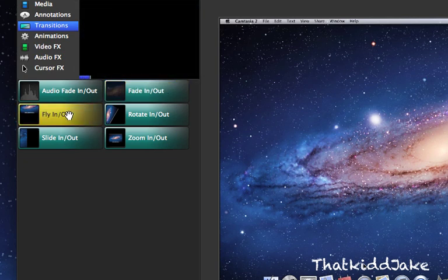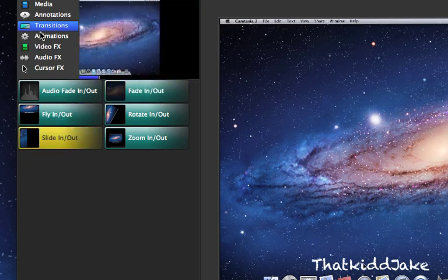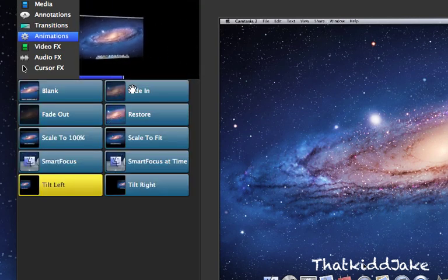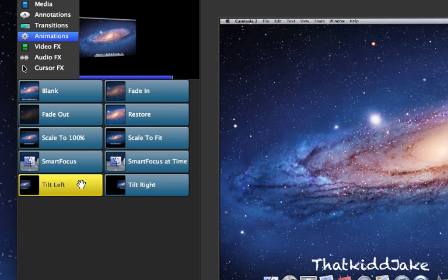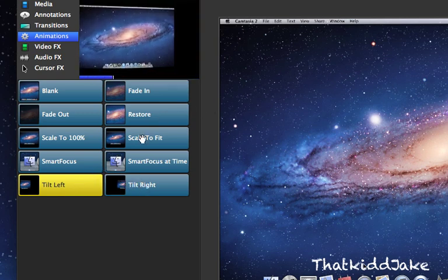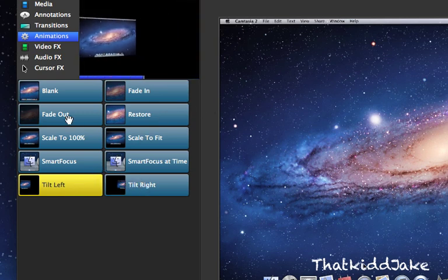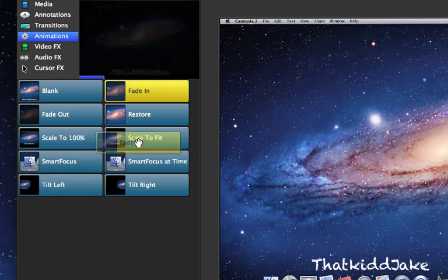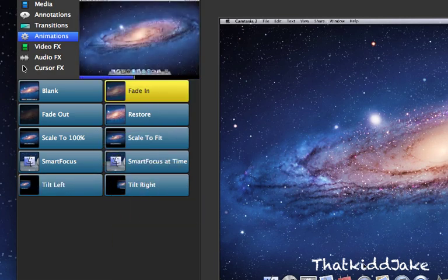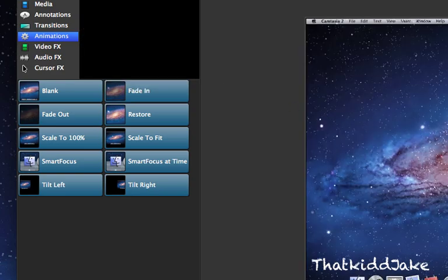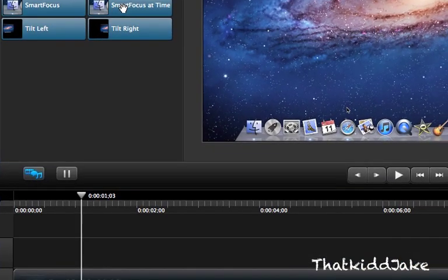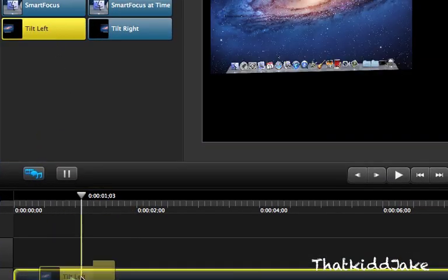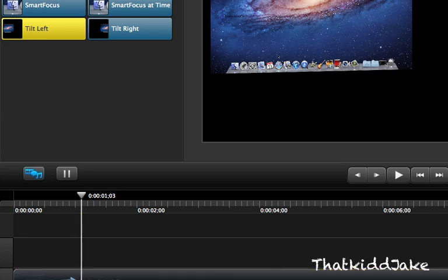Next is your animations, and this is animations in the video. So you have tilt left, tilt right, you have smart focus and pretty much just basic stuff here that you can add to your videos. Again, you can click on the settings after you add this to your video - say I want to tilt left, you can just add it to where you want it to go.